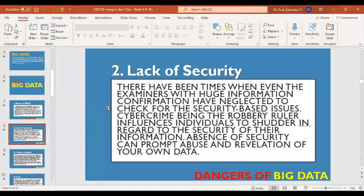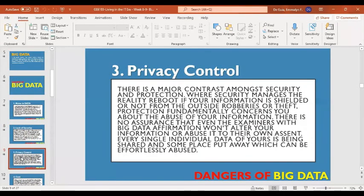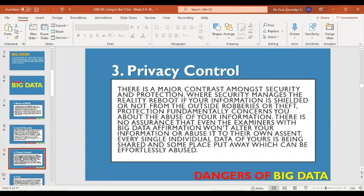Another danger is privacy control. There is a major contrast between security and privacy: security deals with whether your information is shielded from outside theft, while privacy fundamentally concerns the misuse of your information. Privacy control in big data involves managing big data to minimize risk and protect valuable or sensitive data. That is why the privacy policy should be reviewed by the company.